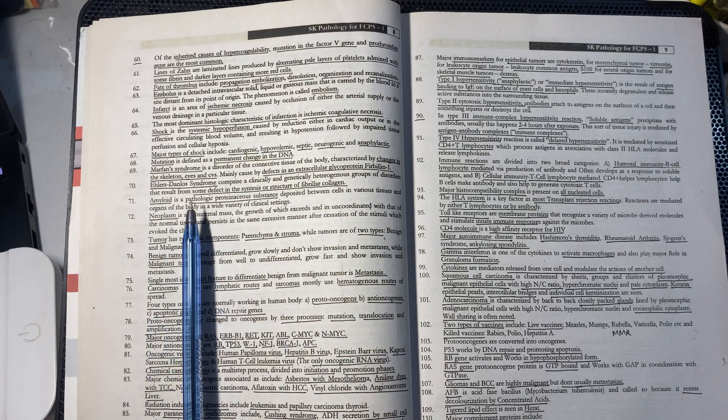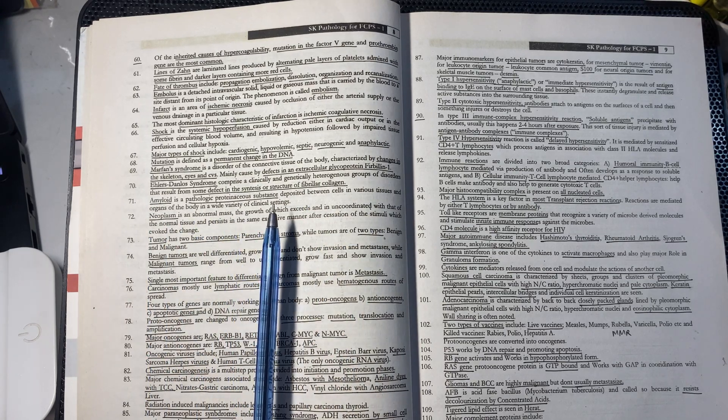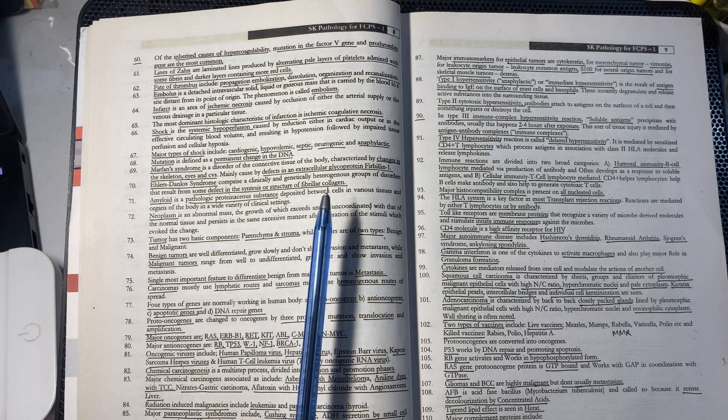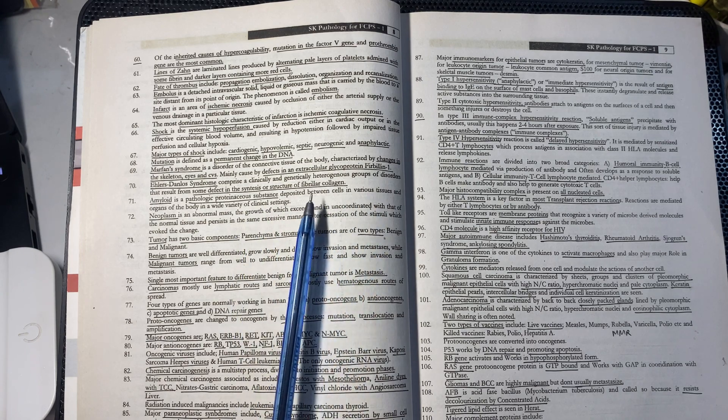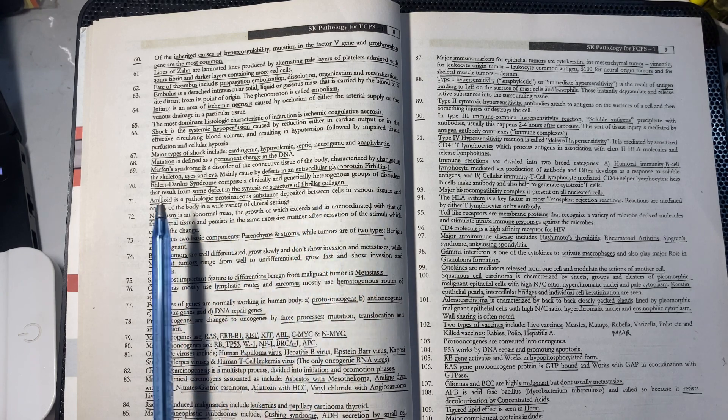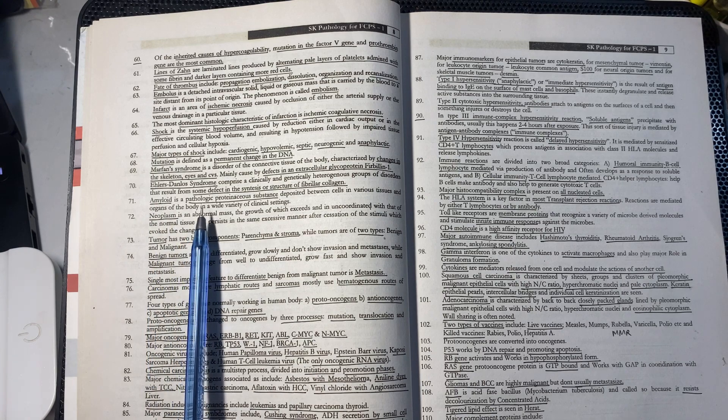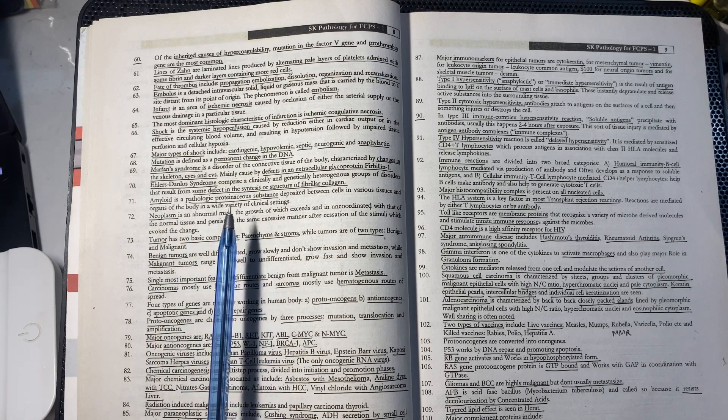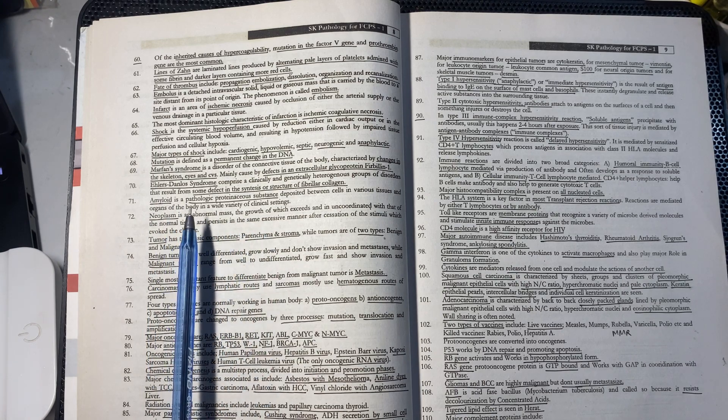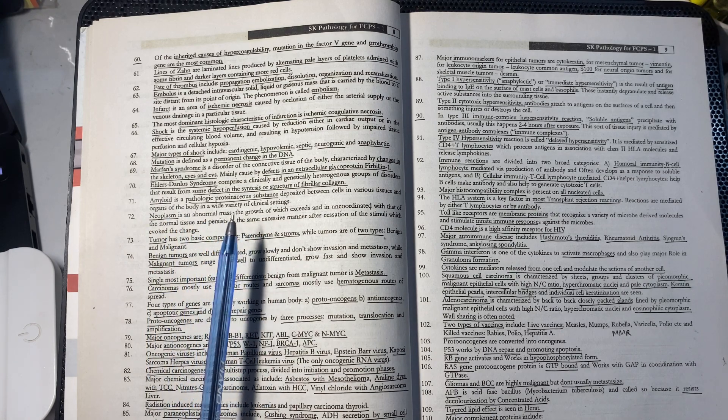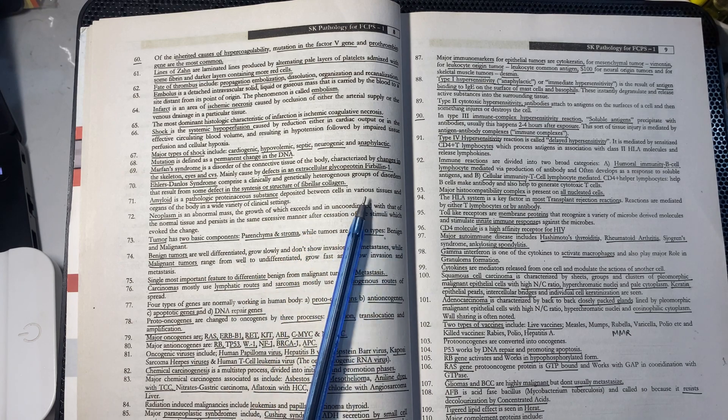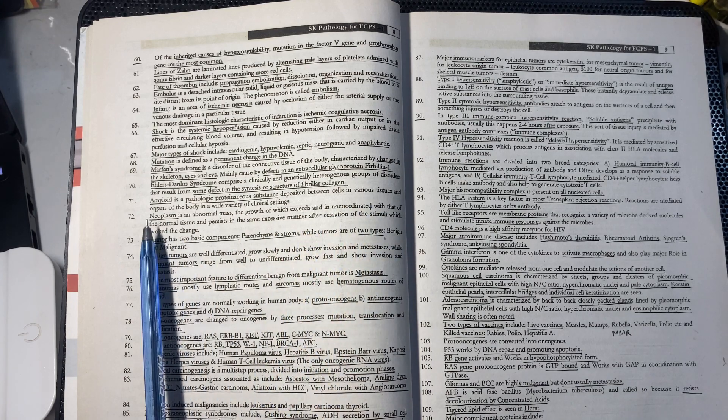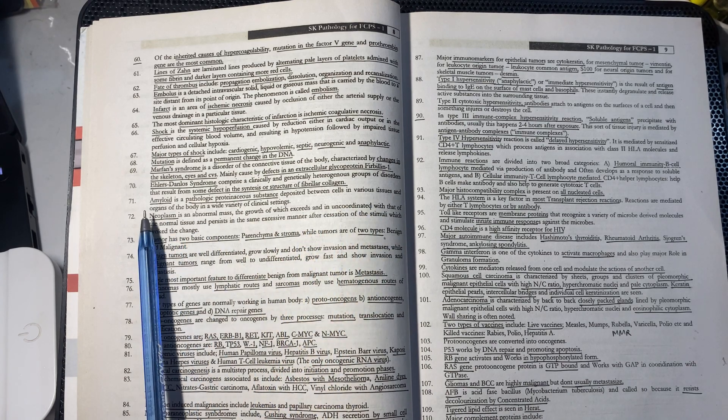Amyloid is a pathological proteinaceous substance which can be deposited in the organs of the body in many clinical settings.